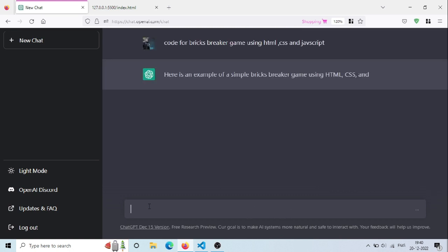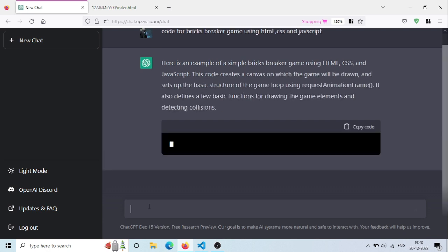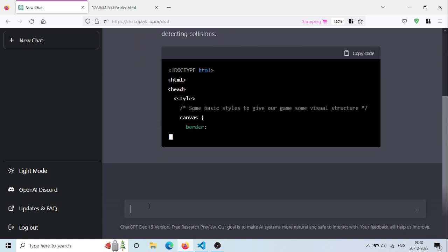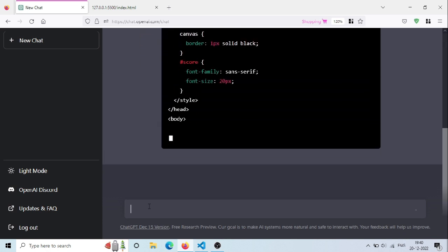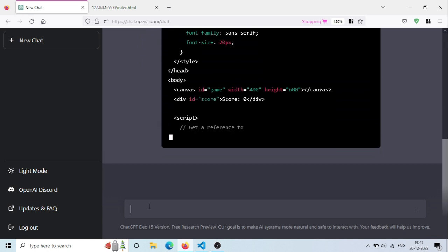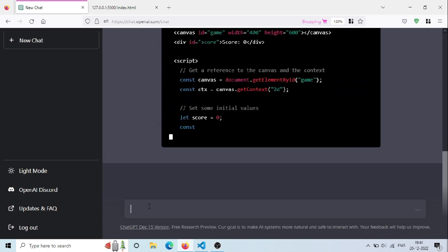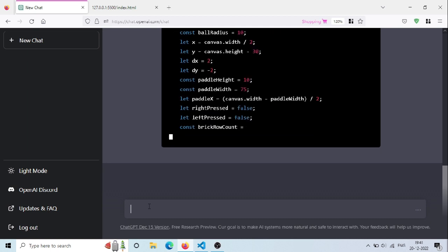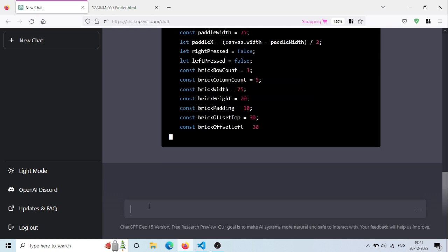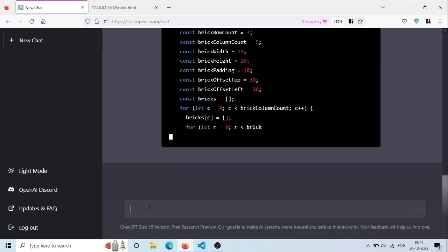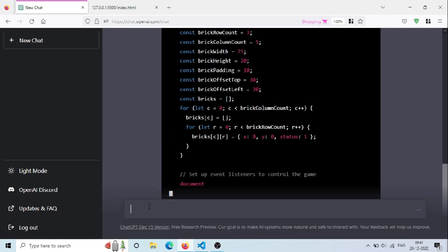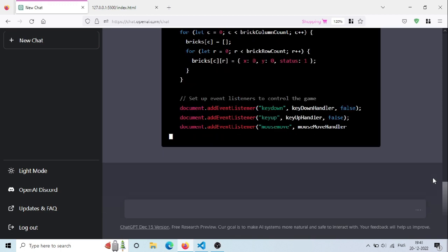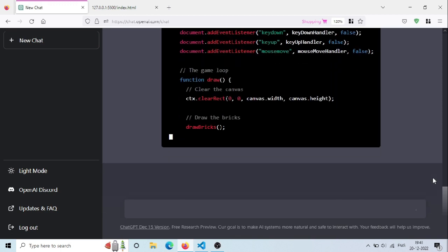As you see now ChatGPT is generating code for our game and it will take few seconds to complete. For this game code is not that simple, it will be at least 200 lines of code.